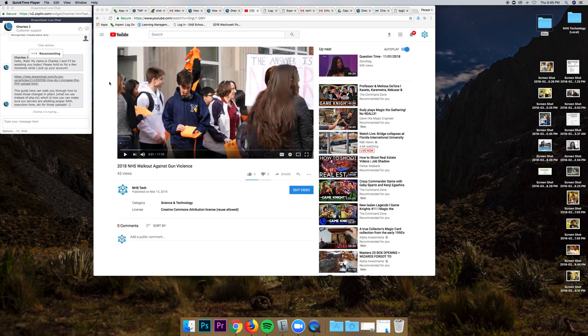So I'm going to show you how to embed videos into a post on the nhstechnology.org website. So here's a video that we did of the walkout.